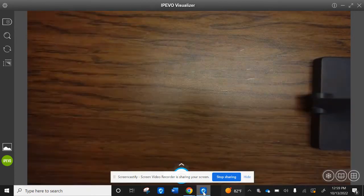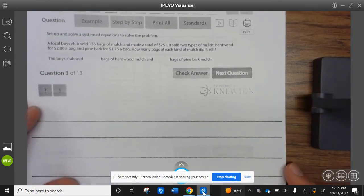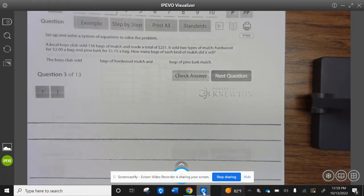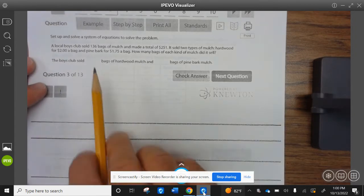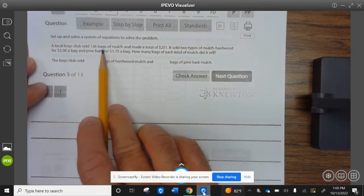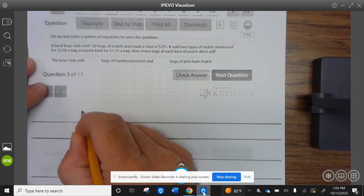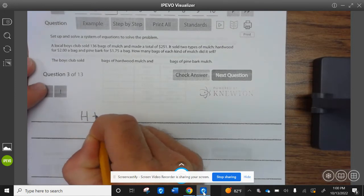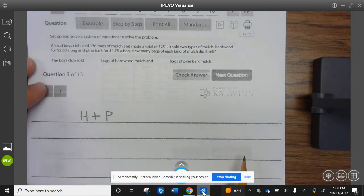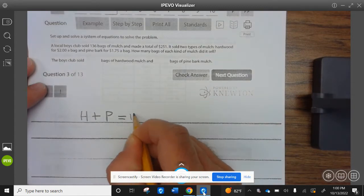Now let's take a look at the next example. A local Boy Scout troop sold 136 bags of mulch and made a total of $251. It sold two types of mulch: hardwood for $2 a bag and pine bark for $1.75 a bag. How many bags of each kind did it sell? It sold 136 bags total, so hardwood H plus pine P equals 136.